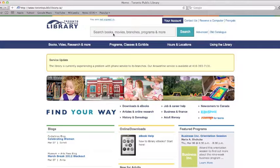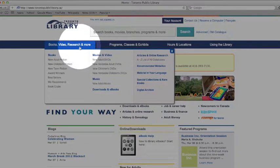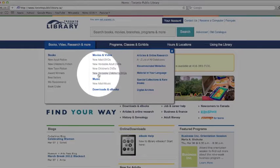Before we start with a specific title, let me show you how to get to a list of the newest DVDs. If you move your mouse over Books, Video, Research, and More, a window pops up with a list for new adult and children DVDs.